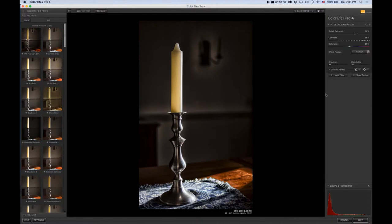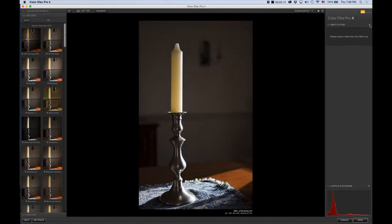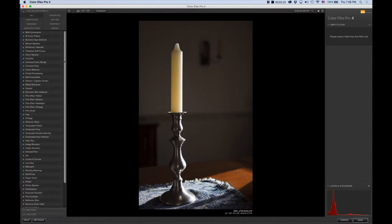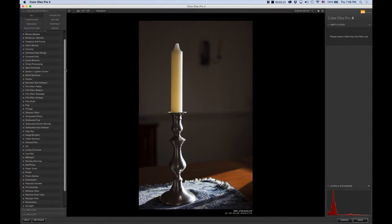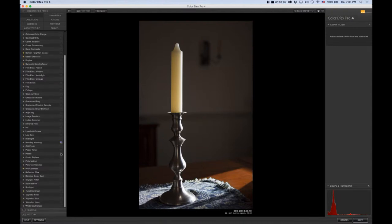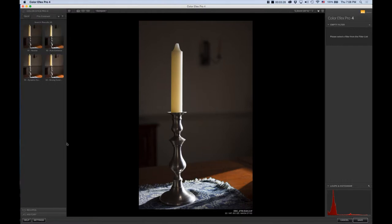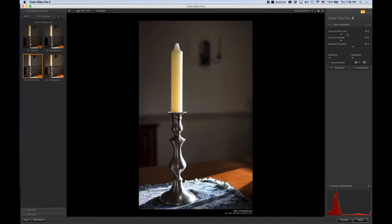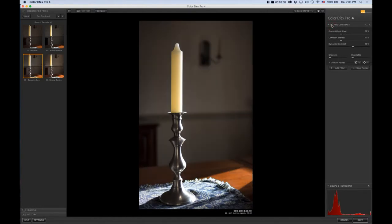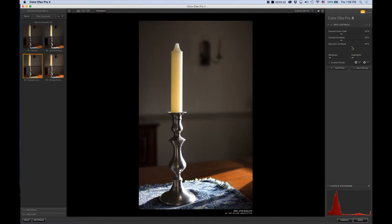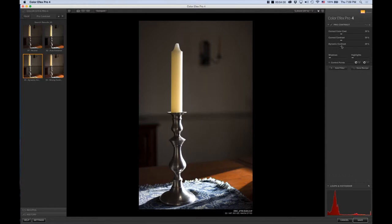This is a previous filter that I used, Detail Extractor. I'm not going to use that here, so I'm going to exit out. Let's go back and go into the menu of all the filters. One of my favorites is Pro Contrast, number three Dynamic Contrast. You can toggle the effects on and off to see what it does. I want to play with the sliders because this is more than I want, so I'm going to start with the Dynamic Contrast slider itself and bring down the amount of the effect to about here.